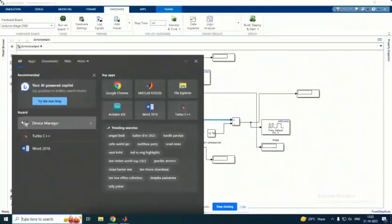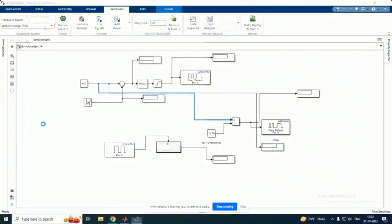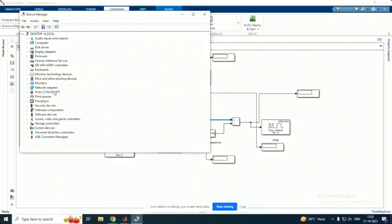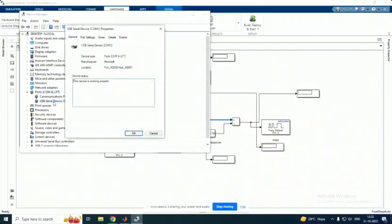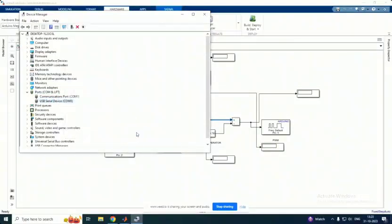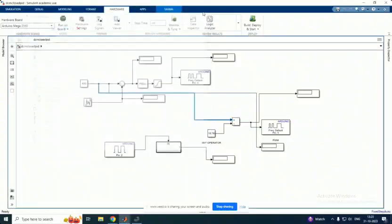To locate the ports, go for device manager and under ports, you have to choose the USB serial device. This device is working properly ensures that the device is being connected.